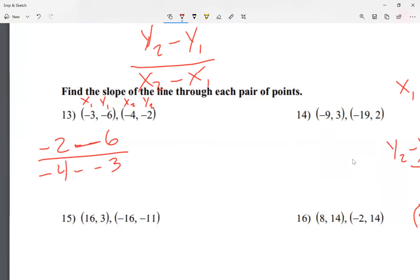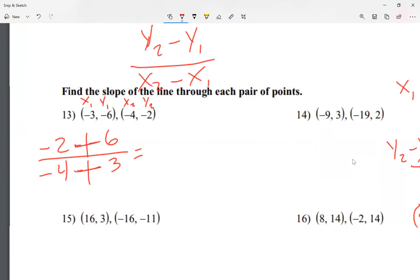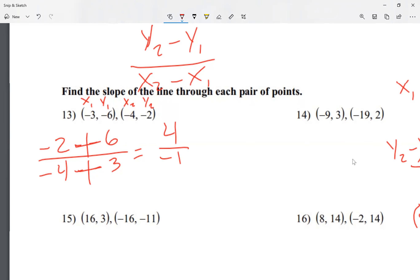When there are two negative signs put together, I make them into a plus sign. On the top, the two negatives become a plus, and same at the bottom. So on top I have negative 2 plus 6. Think of it like a sports game: the negatives scored 2 and the positives scored 6 — the positives won by 4, so negative 2 plus 6 is positive 4. At the bottom, negative 4 plus 3: the negatives scored 4 and the positives scored 3, so the negatives won by 1 — that's negative 1.